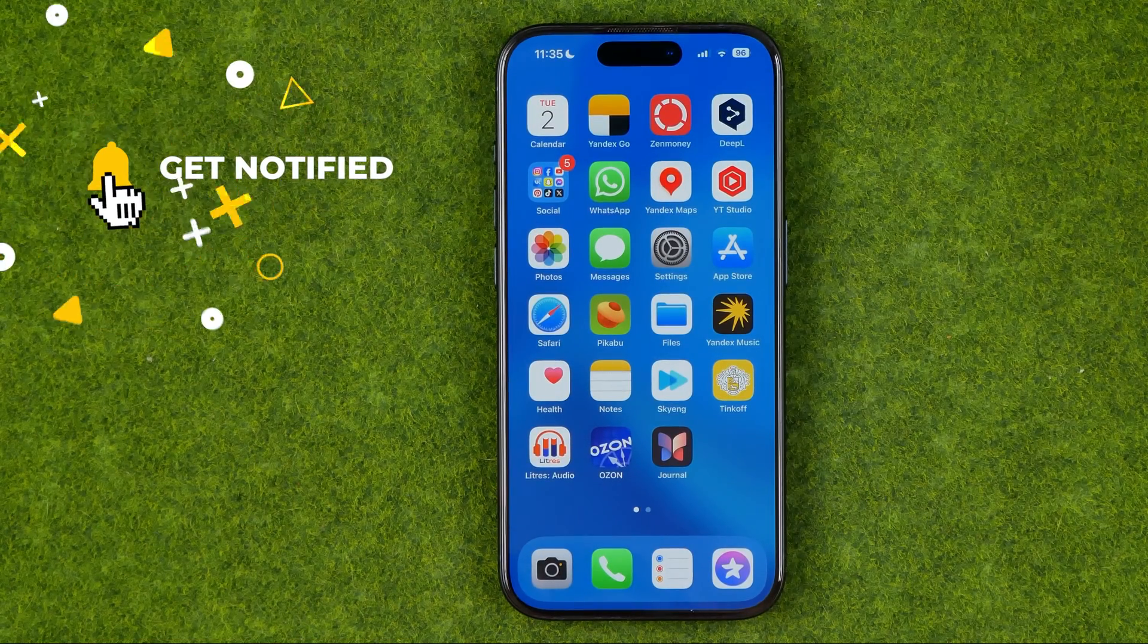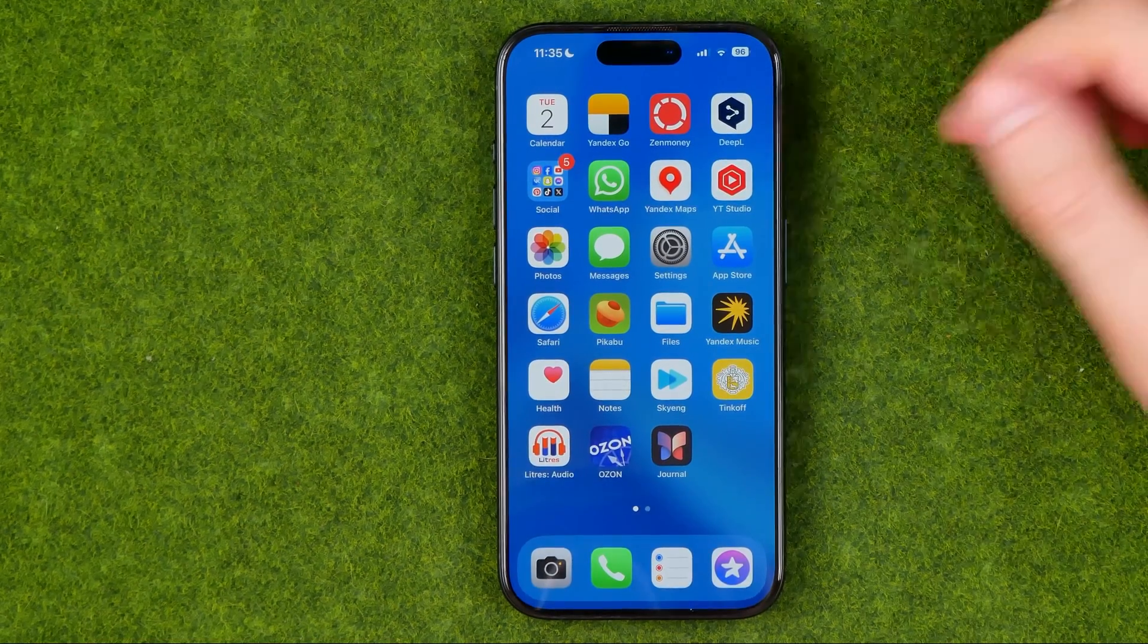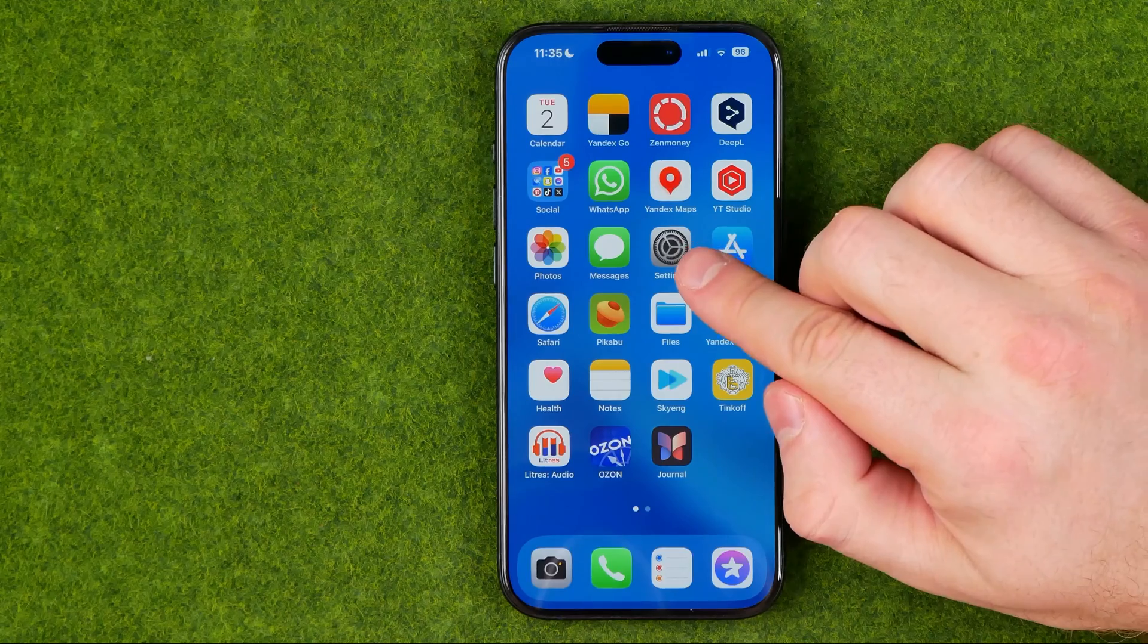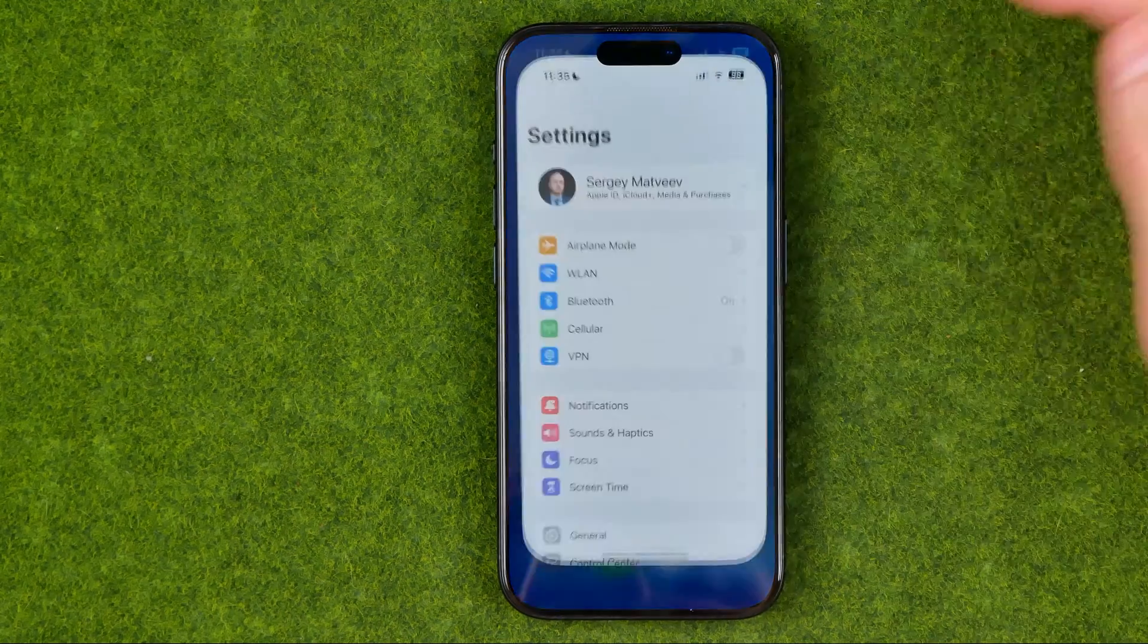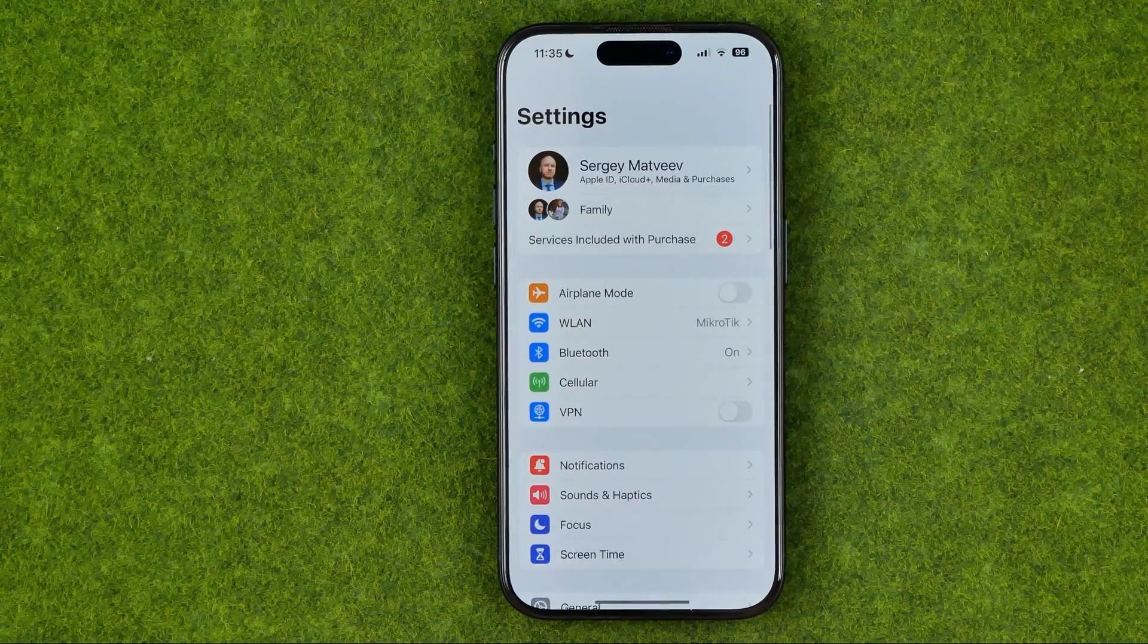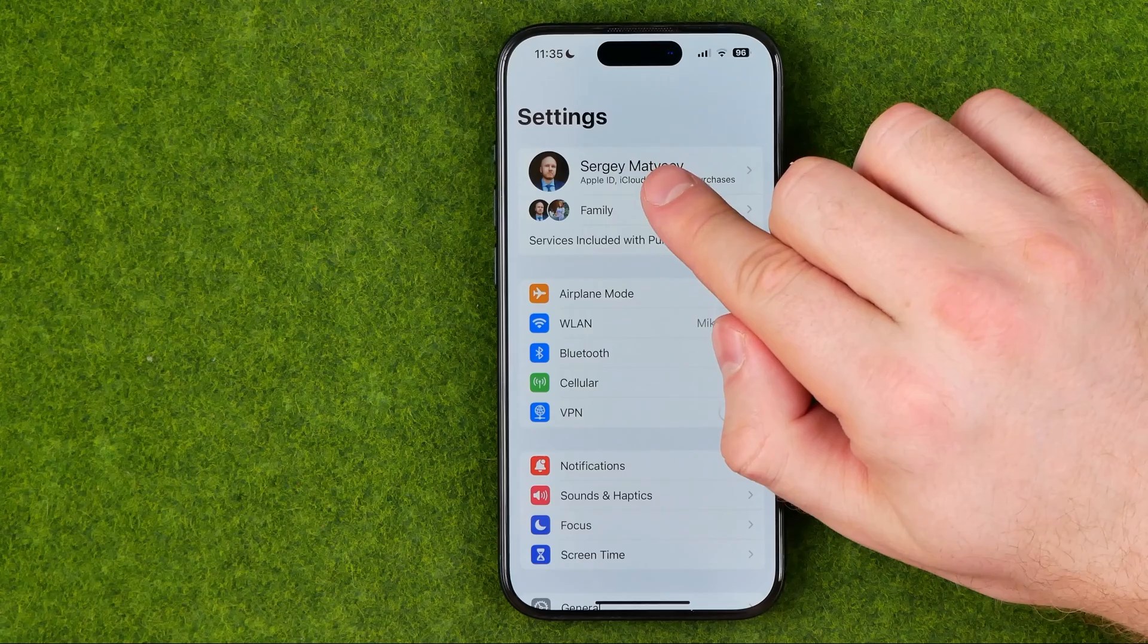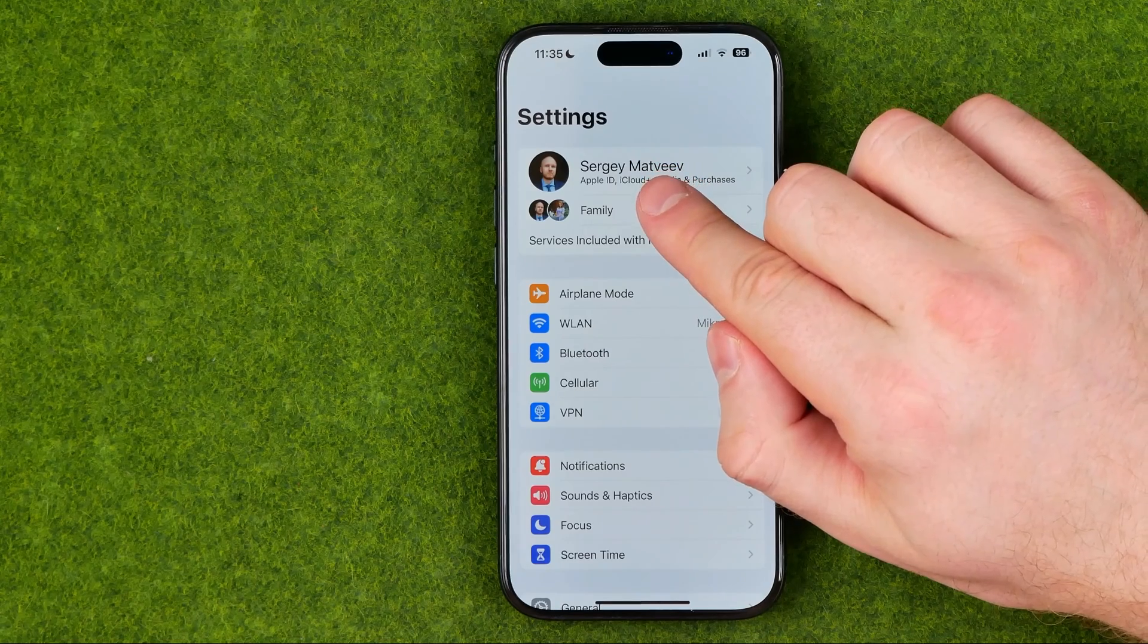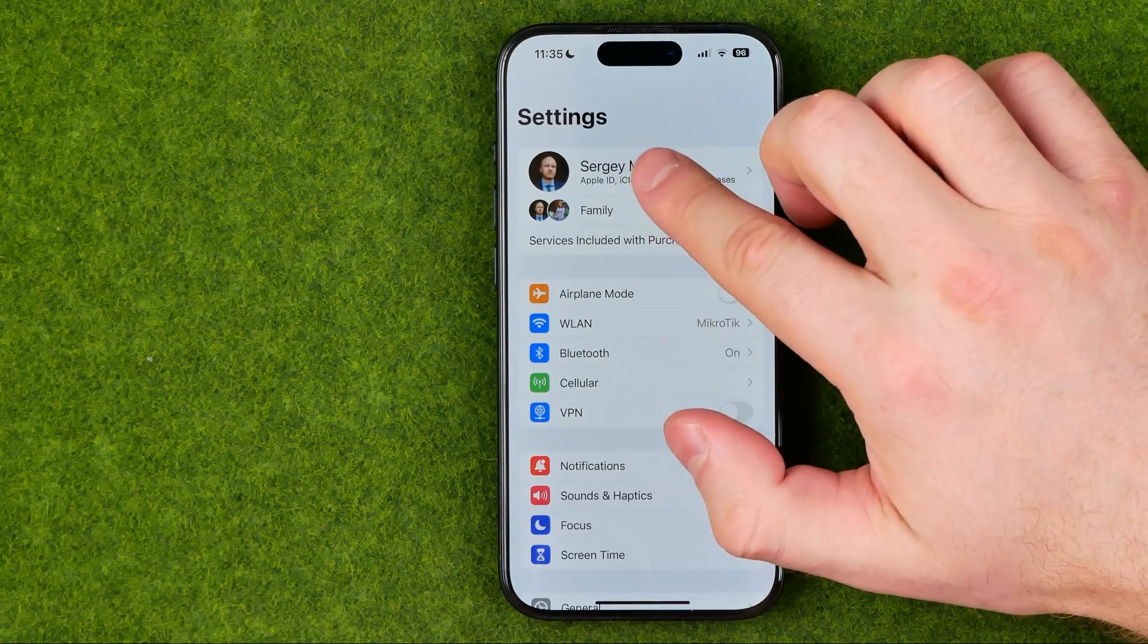I'm going to show you the process from the beginning. First off, we need to head over to Settings and then tap right here at the very top at our name.